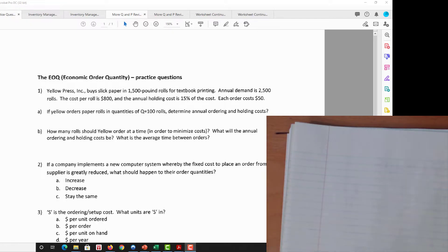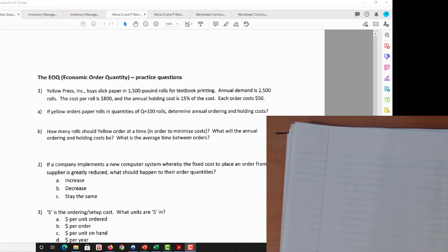Let's do some examples about the Economic Order Quantity, aka EOQ. This is from the handout EOQ practice questions. Question number one: Yellow Press buys slick paper in 1500-pound rolls for textbook printing. Annual demand is 2500 rolls, the cost per roll is $100, the annual holding cost is 15% of cost, and each order costs $50. If Yellow orders paper rolls in quantities of 100, determine the annual ordering and holding costs.